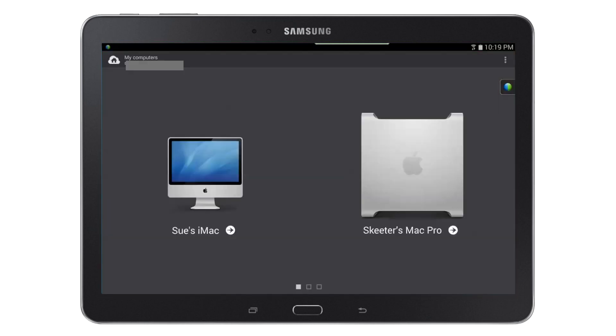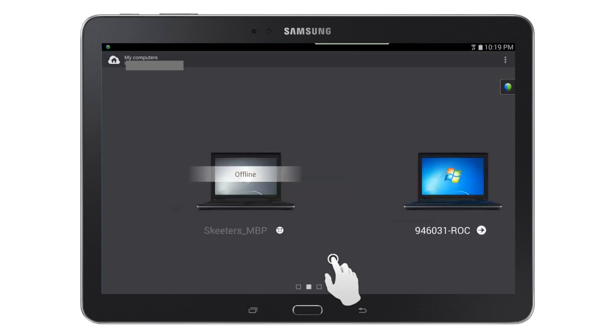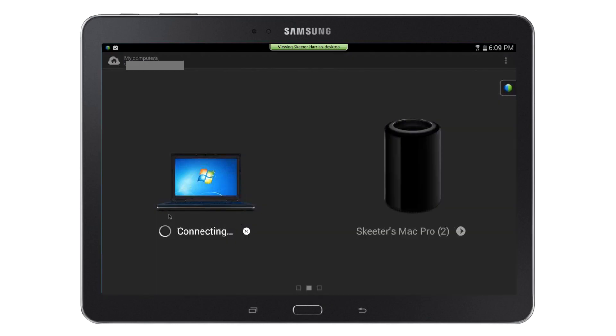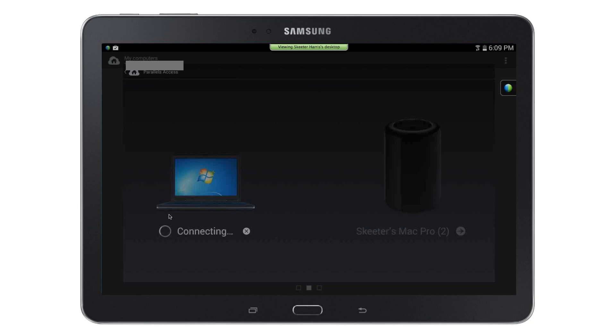Parallels Access will now list all the computers that you've installed the Access Agent on. To connect to the computer that you've just installed the Access Agent on, tap the arrow to connect to the computer or just tap on the computer icon itself.